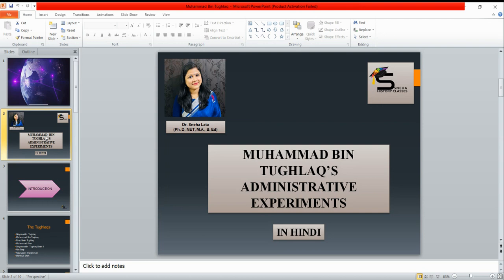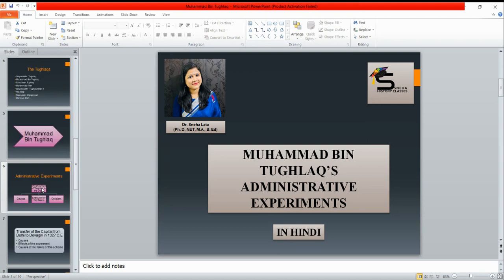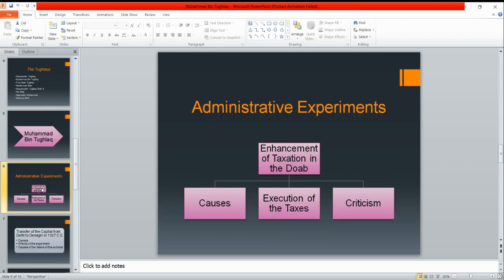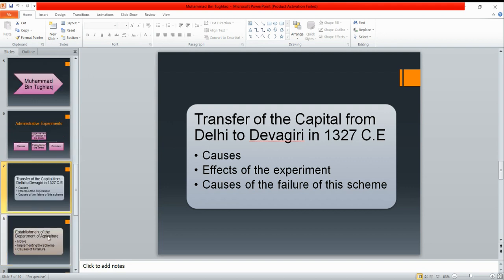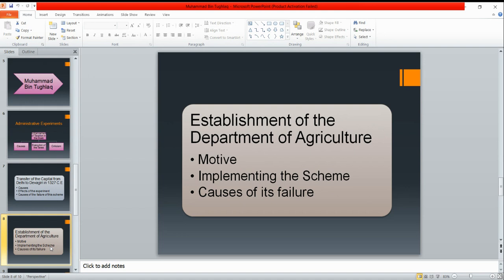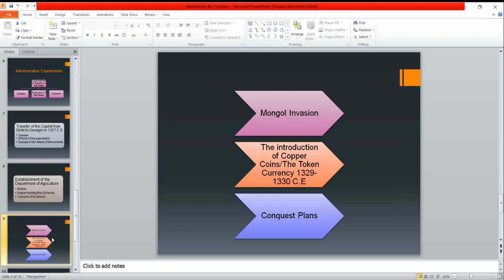We have first seen that Muhammad bin Tughlaq has done many administrative experiments such as taxation in the Doab region has increased, and the other one is that the capital was shifted from Delhi to Devagiri, which is called Daulatabad, which had a very disastrous result. Along with that, they have also established an agricultural department.